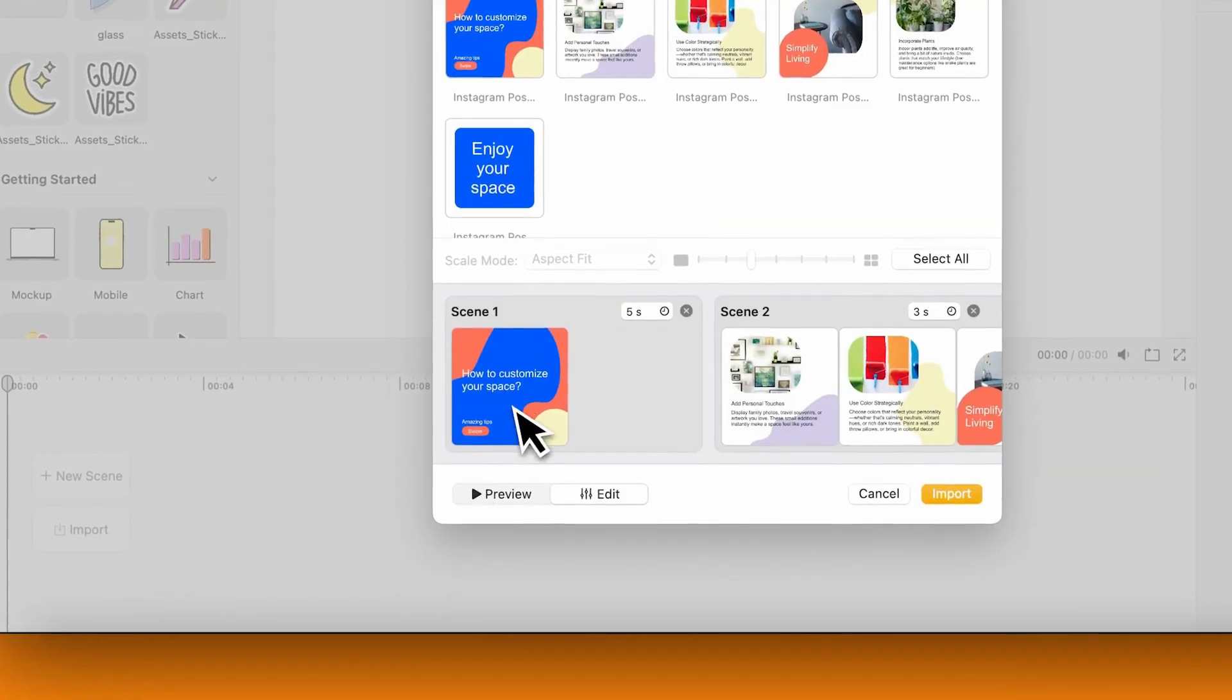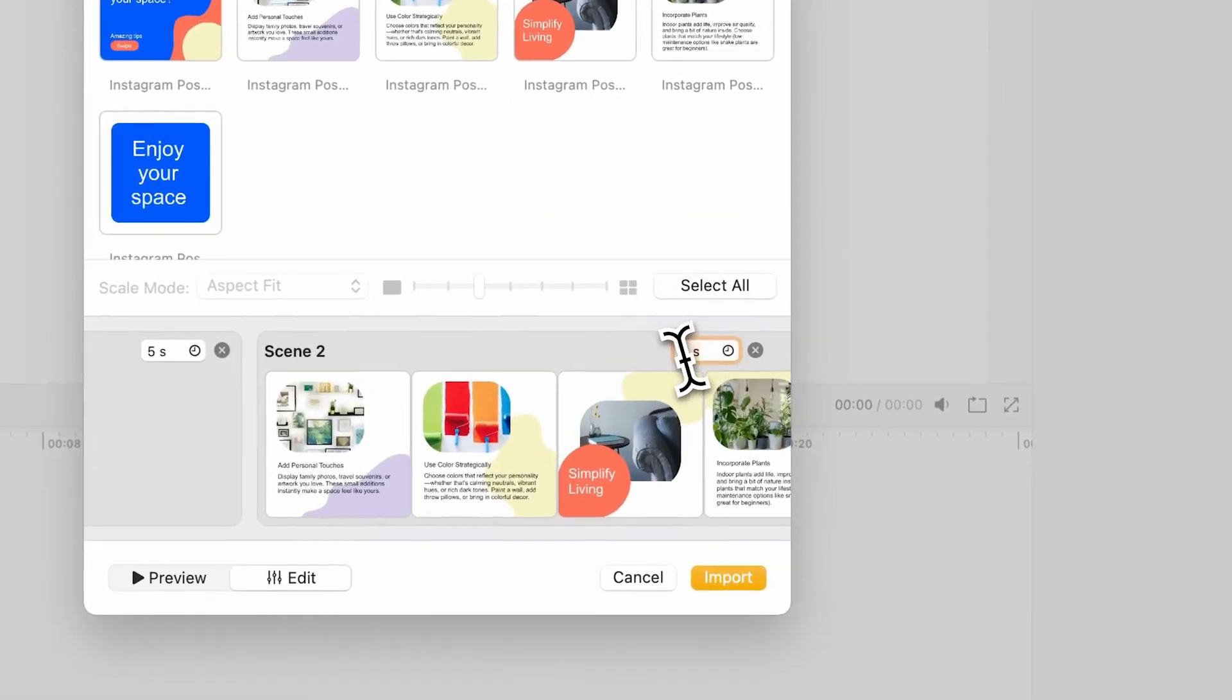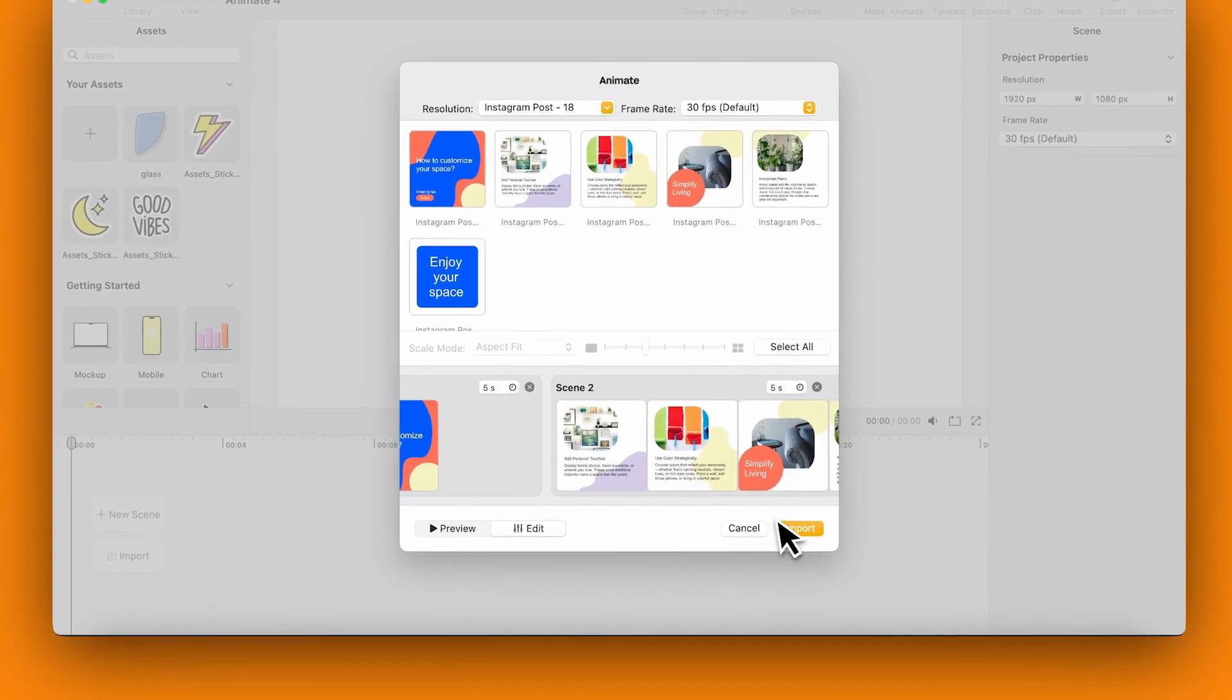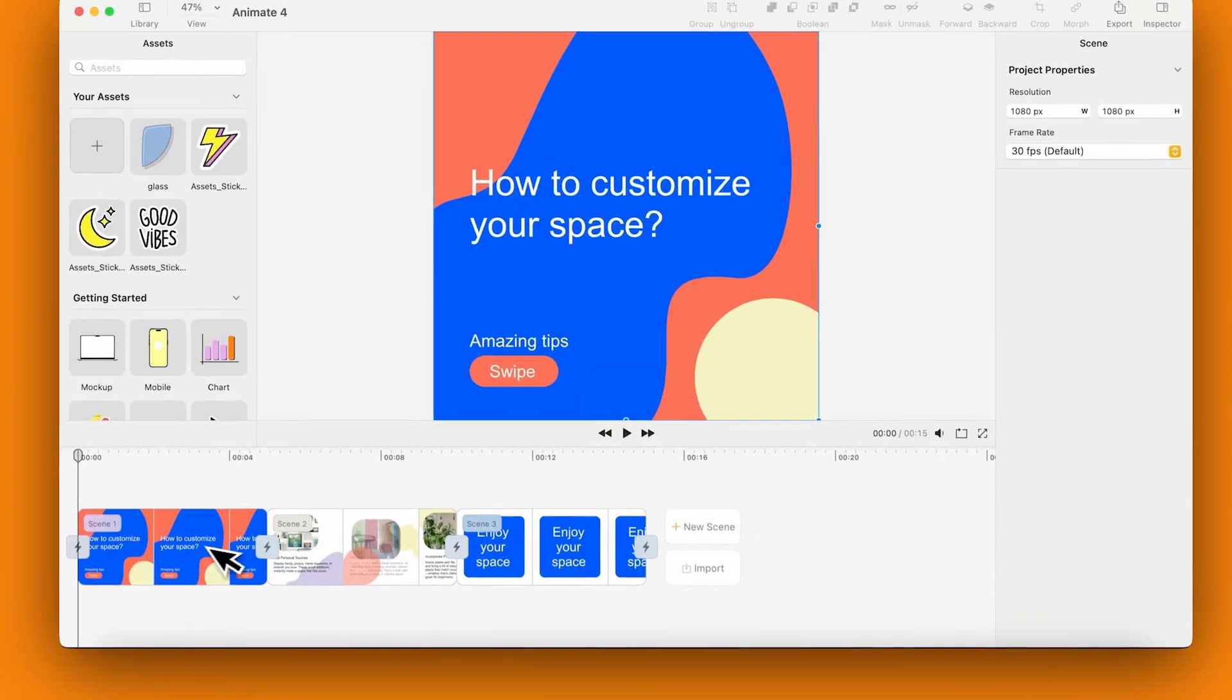Click on the editing menu to make adjustments. If needed, adjust the scene length to fit your animation. Now everything's ready.